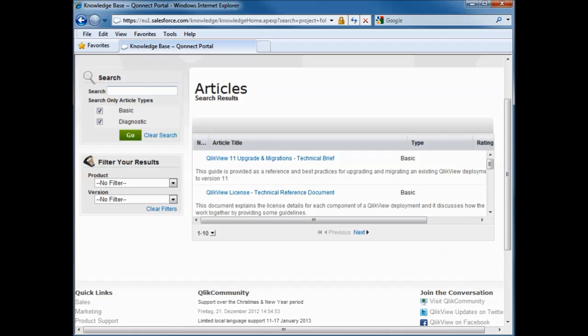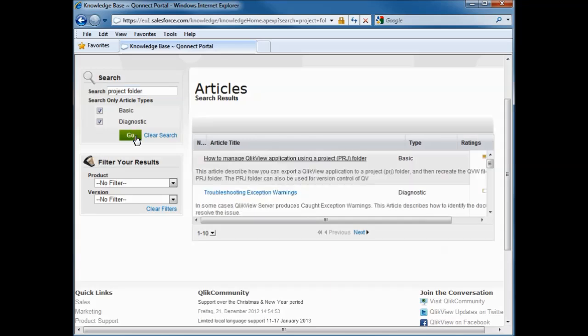You may ask: do you have any instructions we can follow? Yes. Simply log into the partner or customer portal with your credentials and the instructions are found in the article knowledge base section. By searching for keywords like 'project PRJ folder' or 'project folder' in the knowledge base, you can find the article called 'How to Manage ClickView Application Using Project PRJ Folder.' Click on the article title to open and follow the instructions.